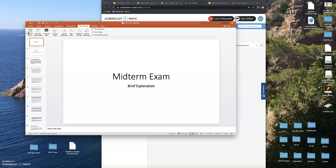Okay, class, it's Professor Streeter, and I'm going to take you through a brief explanation of the midterm exam by narrating a little PowerPoint production I made. So let's get started.